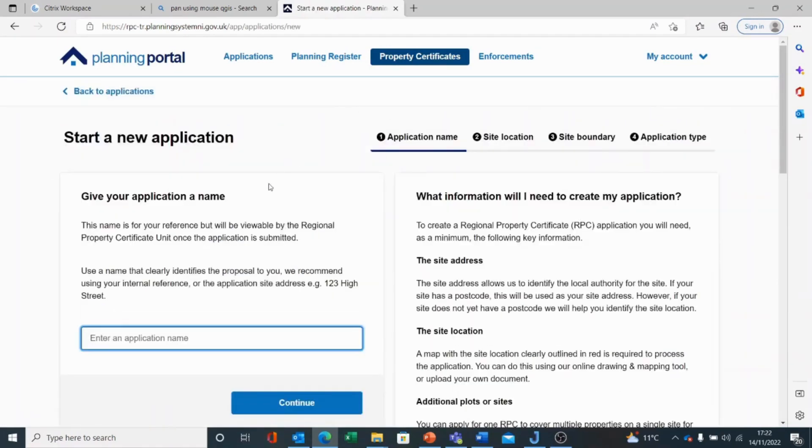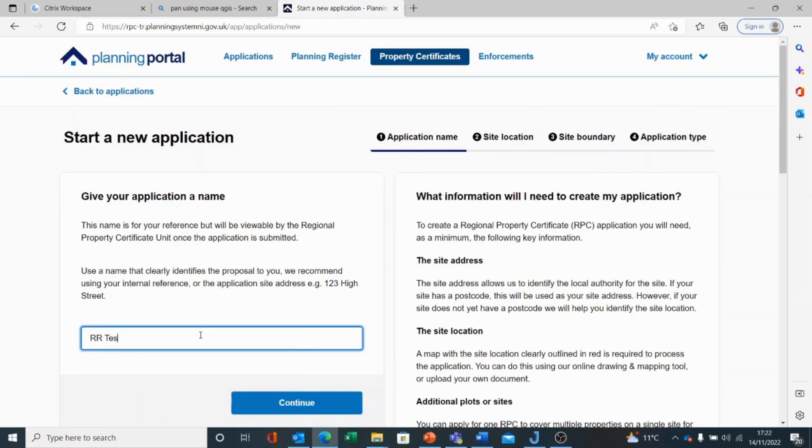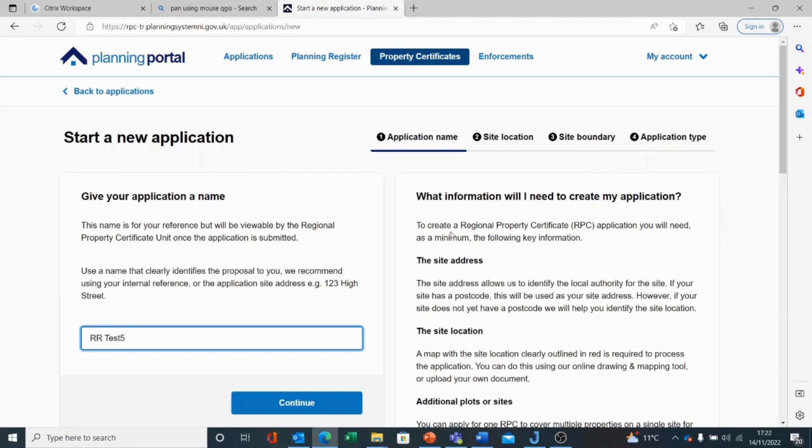To start a new application, we need first of all to give it a name. You will notice that the data input is on the left hand side of the screen and the information to allow you to fill in this form will appear on the right hand side. These are the stages that we go through: Application Name, Site Location, Site Boundary and Application Type.